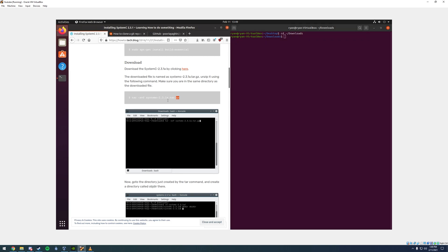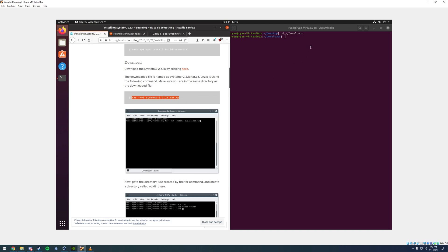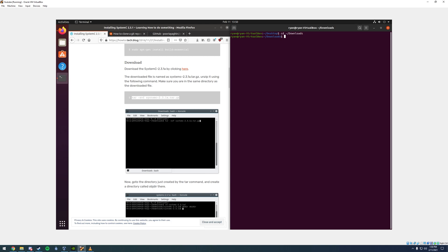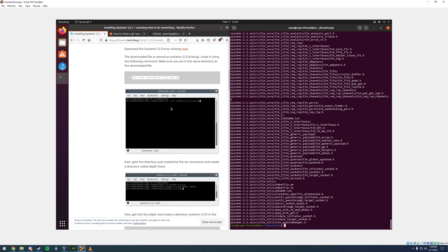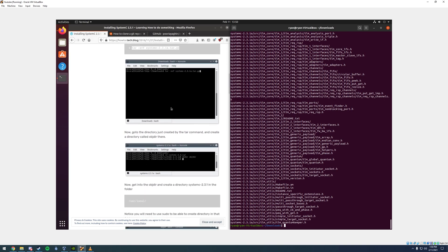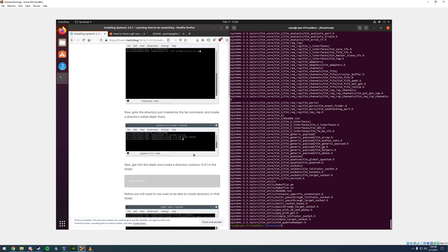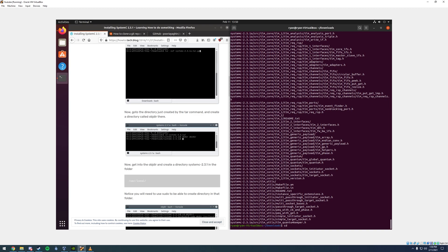We can copy and paste this line right here and that'll basically unzip it and put it in our downloads for us. Now it went ahead and unzipped it. We're going to navigate to its new folder by typing in cd change directory, and you're going to type in system-C 2.3.1 a slash.